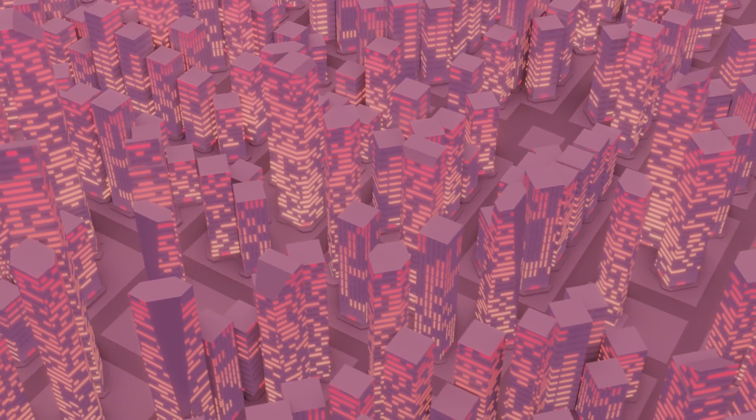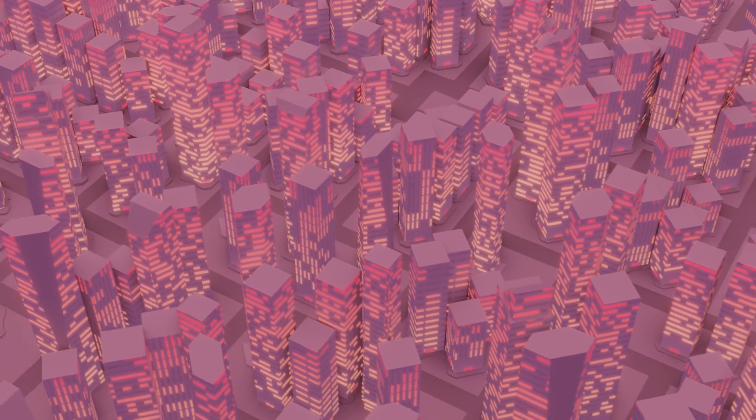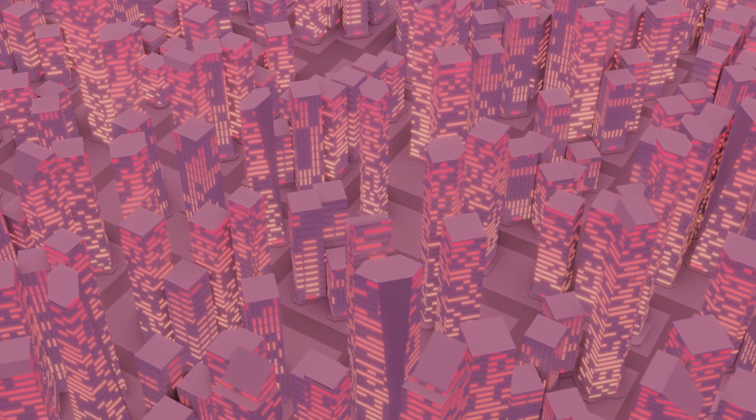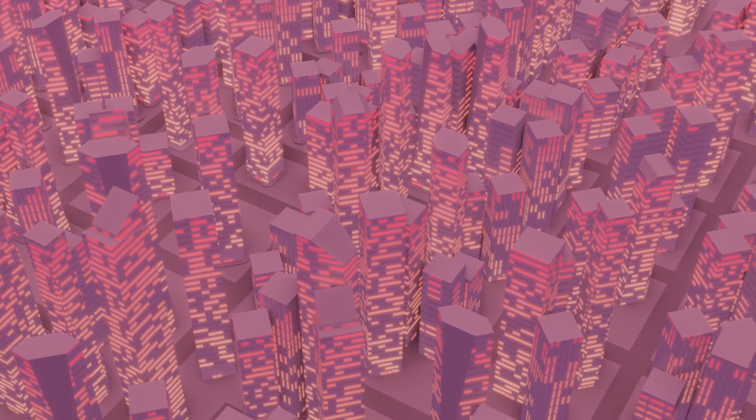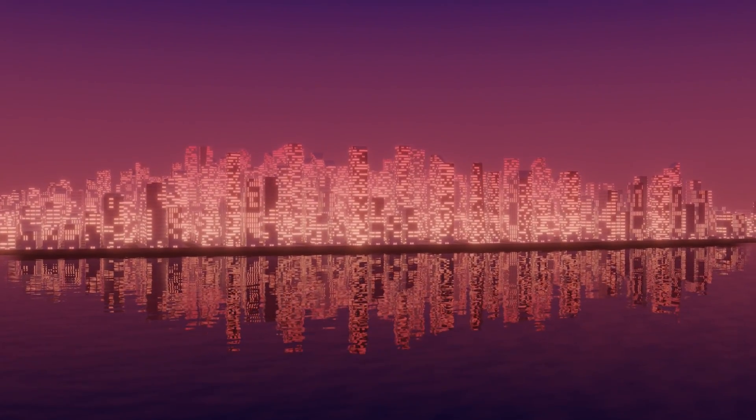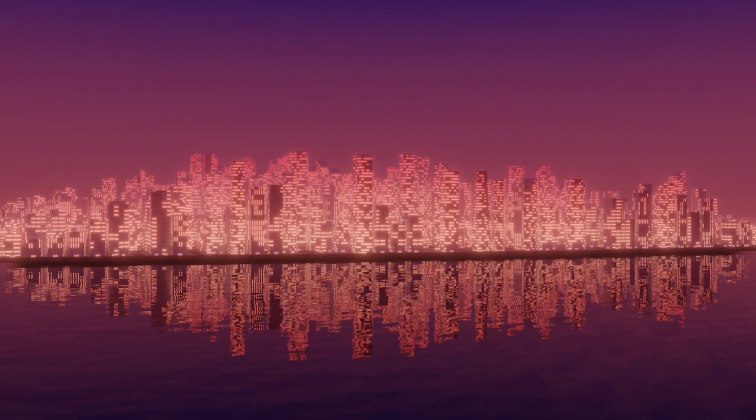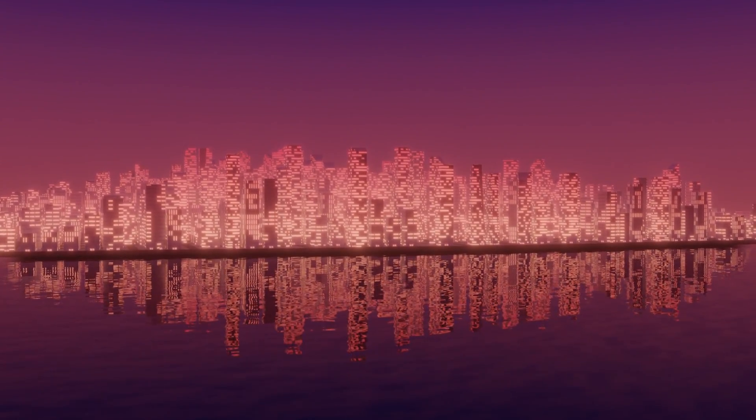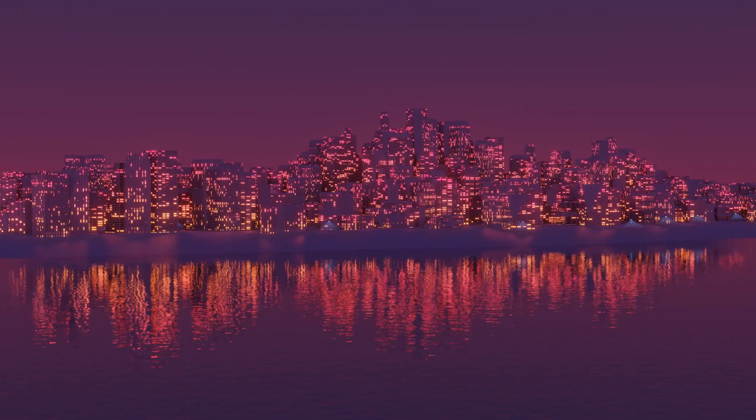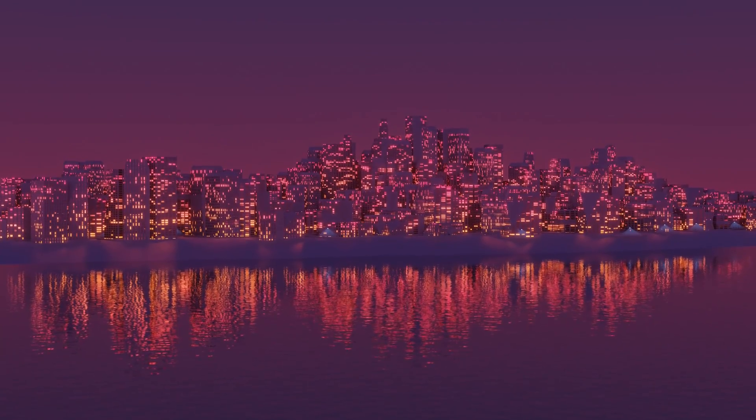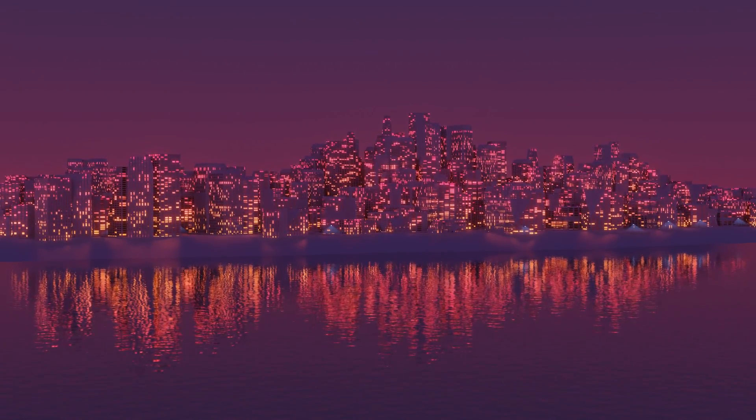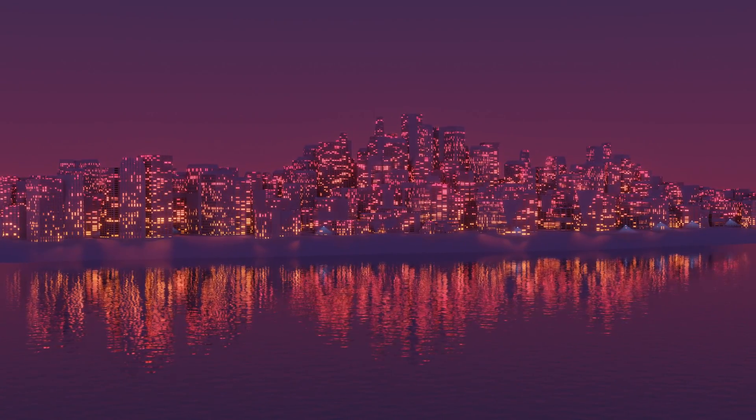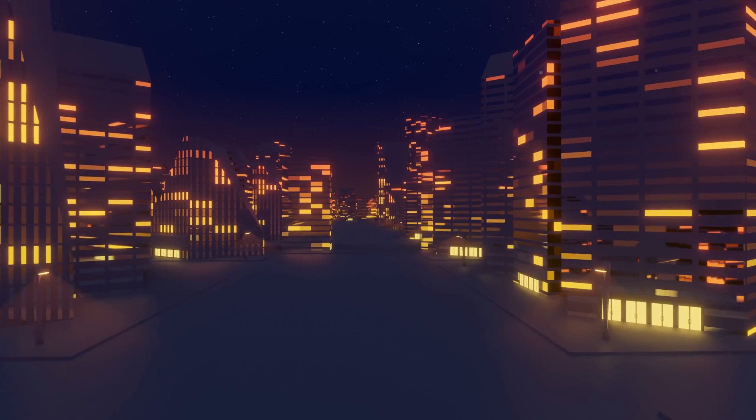Last year I wrote up a city generator in Python that was capable of outputting simple cities. More recently, I decided that I wanted to try to revisit this idea and explore how creating a city generator with Blender's geometry nodes could compare.